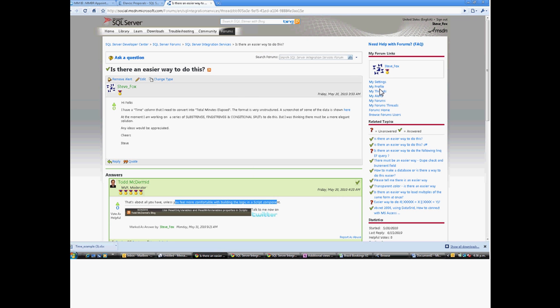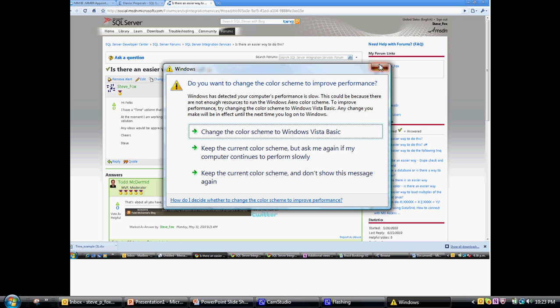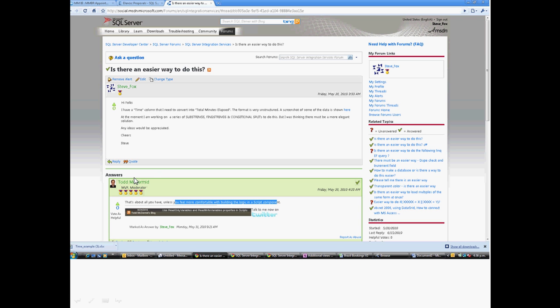What I then do is go onto one of the online forums. With Microsoft products there's obviously a whole range of MSDN-type forums and social forums, and what I generally do is put a post up. The good thing about these posts is that they're frequented by people who know a lot about the software, and there are also moderators who are generally very experienced — often guys who are actually writing technical books on the particular piece of software. So I said: 'Hi folks, I've got a time column that I need converting into total minutes elapsed. The format is very unstructured. At the moment I'm working on substrings, find strings, conditional splits to try and come up with a solution. There must be an easier or more elegant way — can you suggest a way forward?'